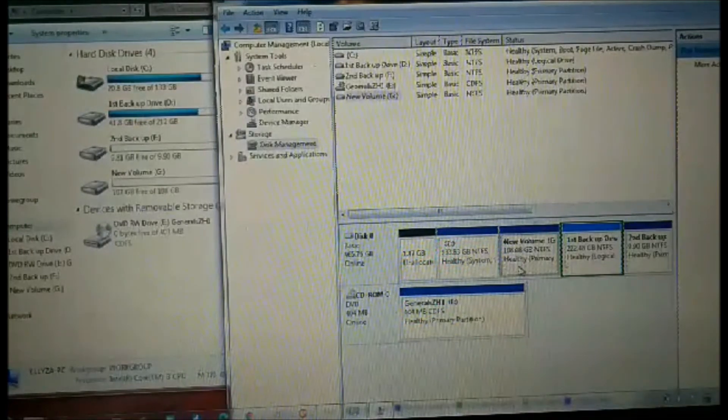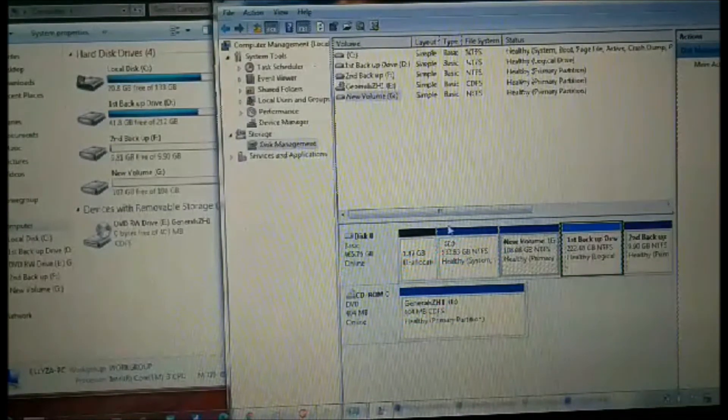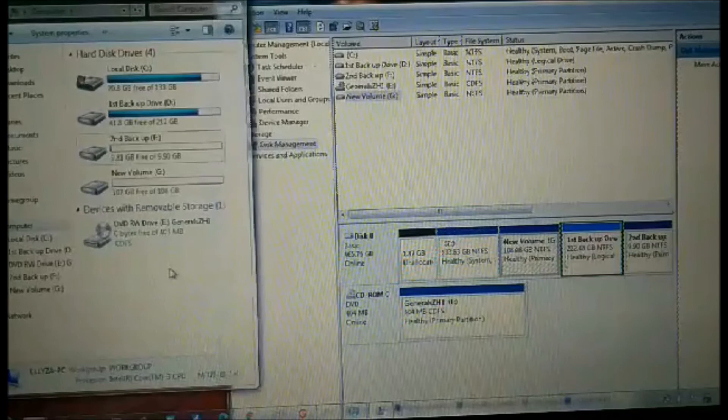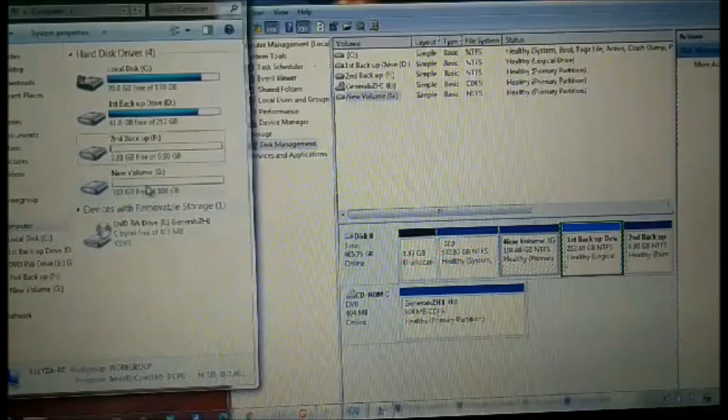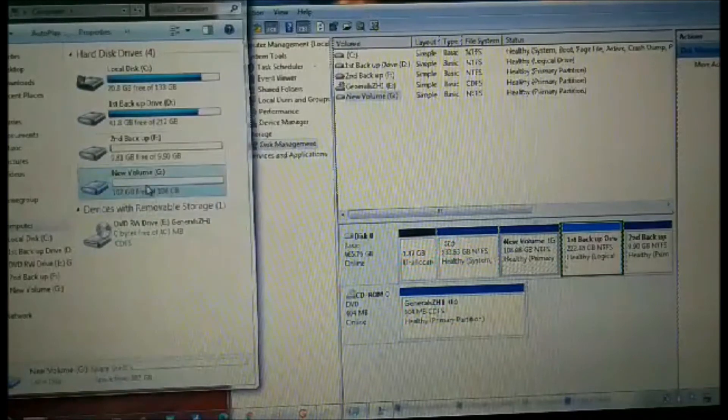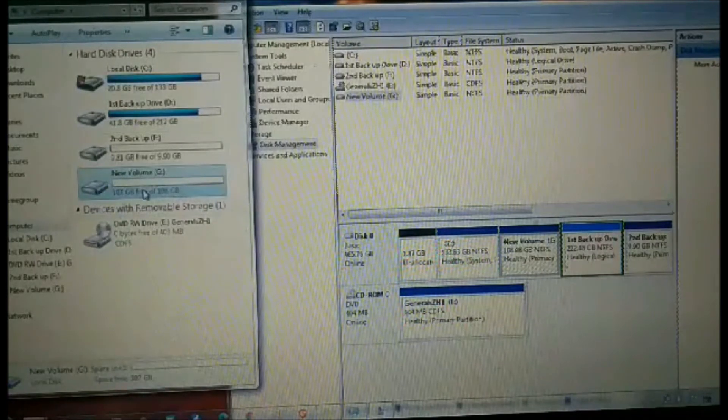It is already done. We have New Volume G, and it appears here on our computer.